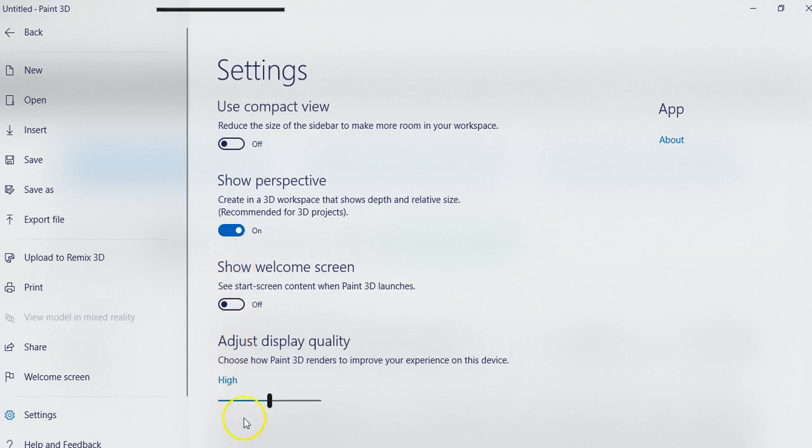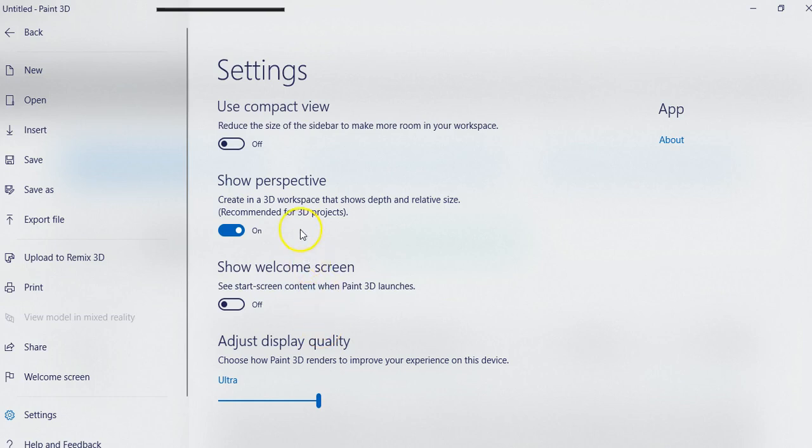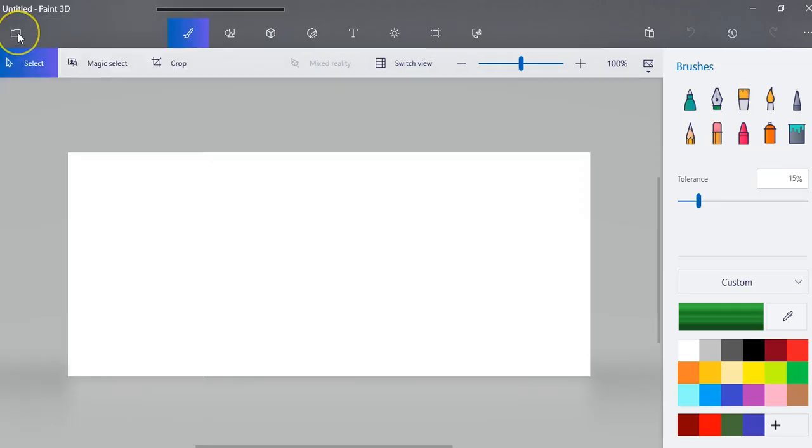Down below here, depending on how much power your computer or laptop has, you can put the display quality at normal, high, or ultra. I've got a fairly fast laptop, so I'm just going to put mine at ultra. The projects you do can take quite a bit of power, so you can adjust that occasionally.